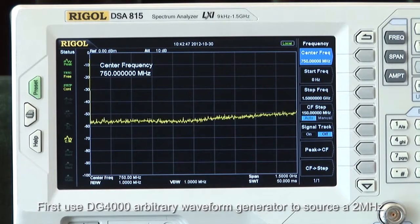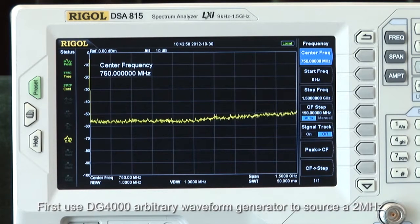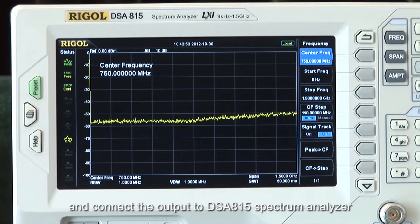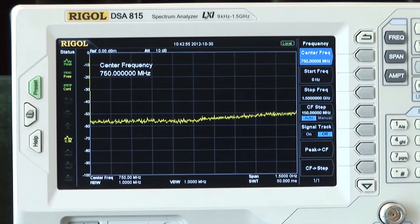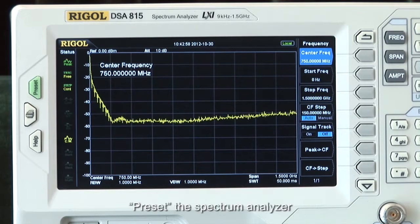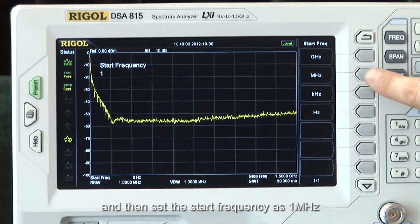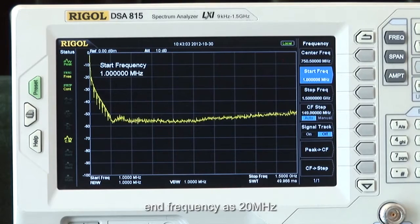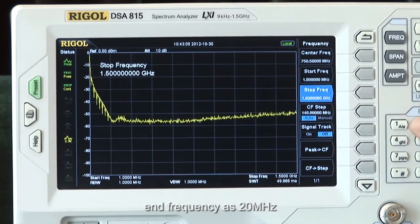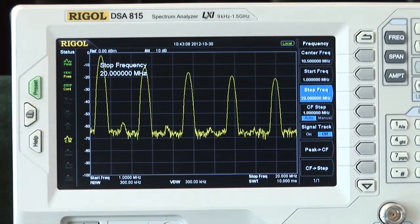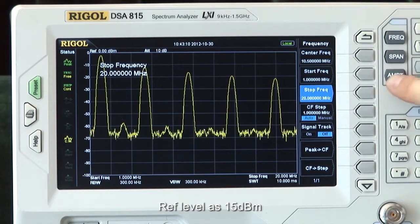First, use the DG4000 arbitrary waveform generator to source a 2 MHz, 0 dBm square waveform, then connect the output to the DSA815 spectrum analyzer. Preset the spectrum analyzer, and then set the start frequency to 1 MHz, the end frequency to 20 MHz, and the reference level to 15 dBm.